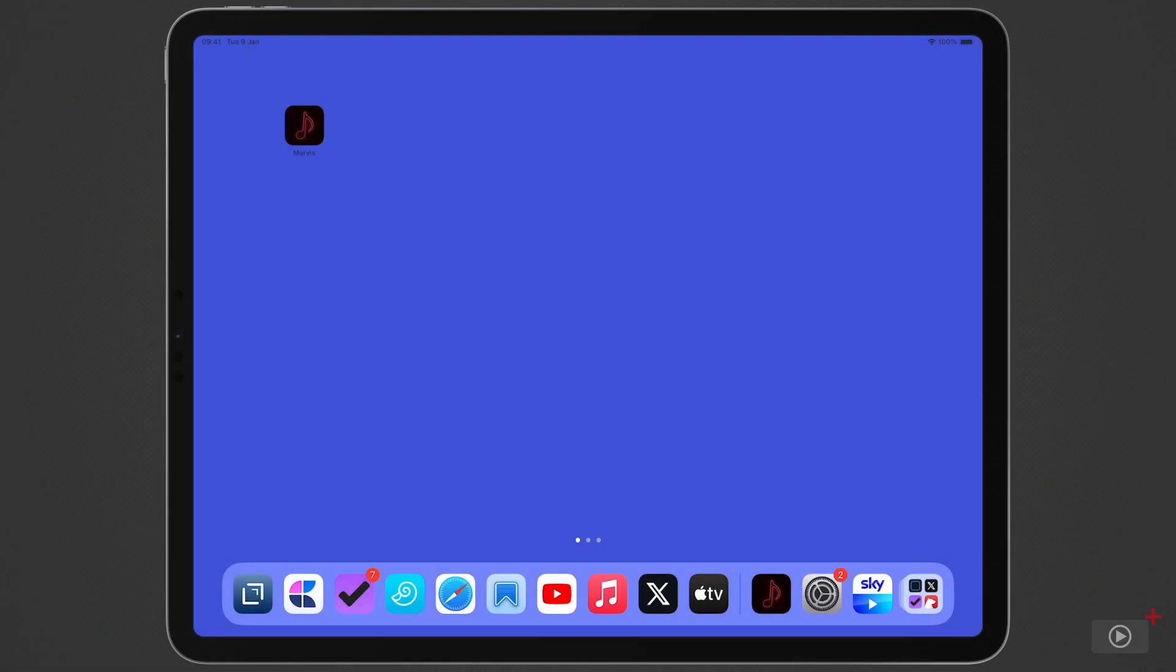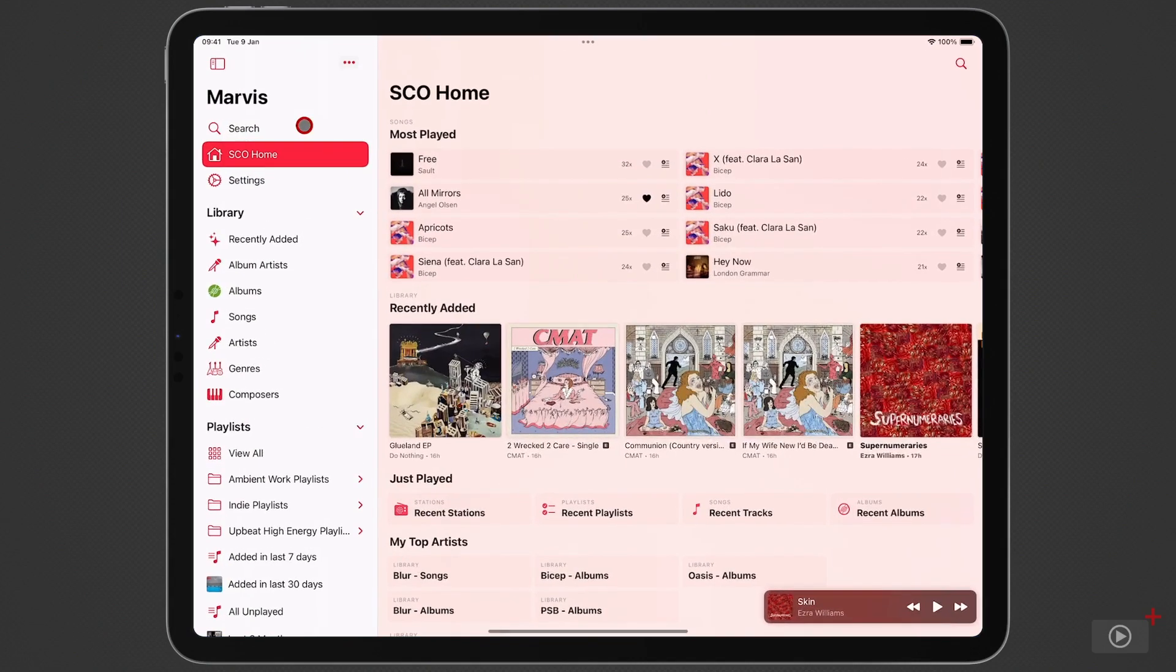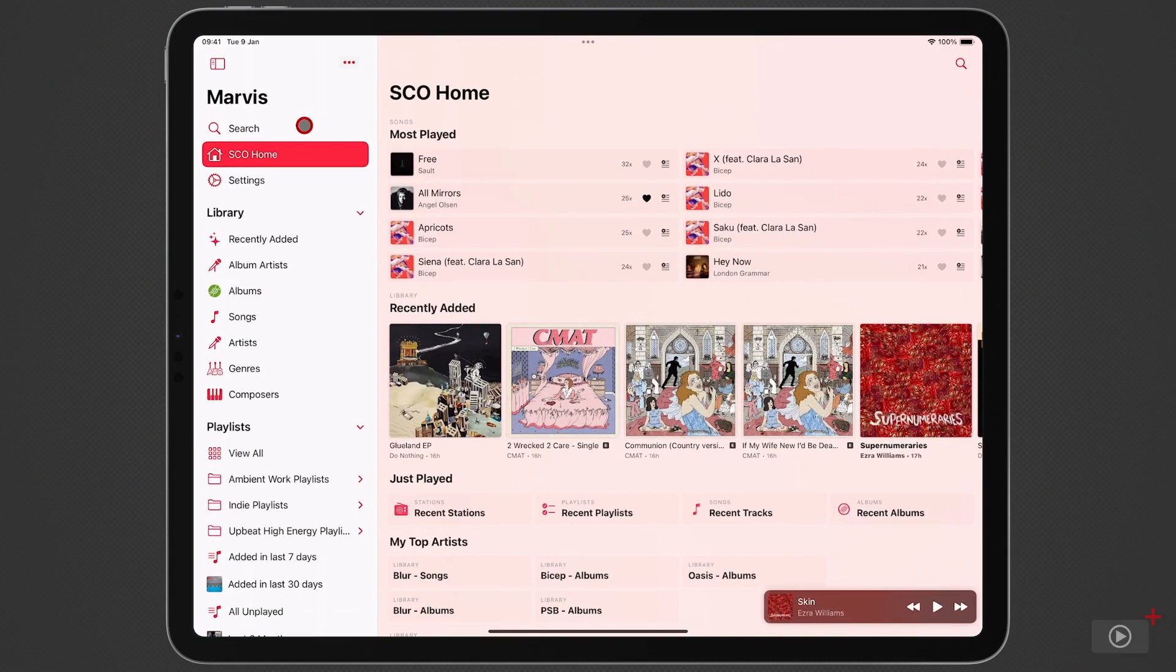Now first let's look at widgets. So I'm going to go into Marvis first just to quickly show you what I've got here and the setup is almost the same as when I finished the last video. I've got my Apple Music library as is in the sidebar on the left and in my home tab I've got several sections in here so we've got the most played songs at the top.